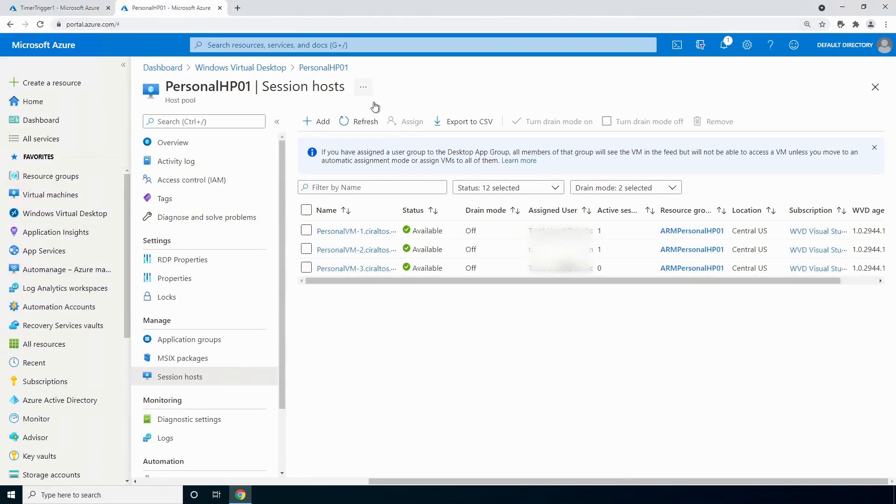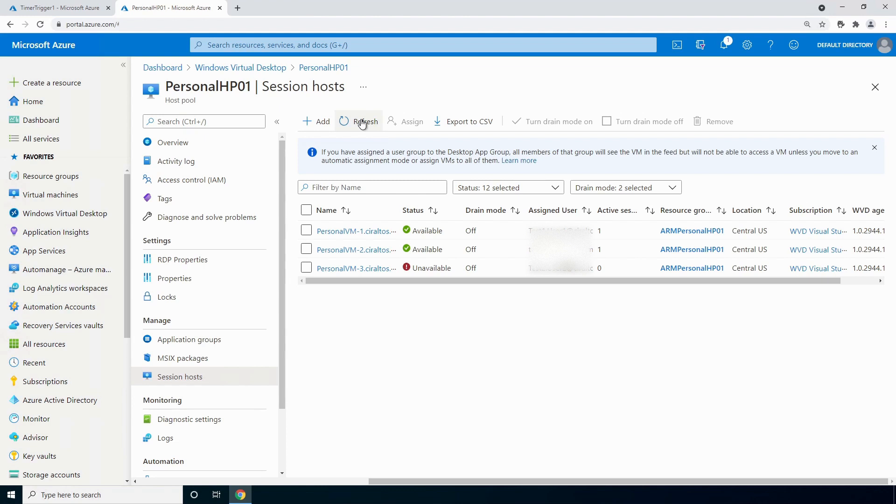We'll do a refresh. There we go. It shut it down. Now with auto start, when test two user two goes to log in, that VM will be started automatically. And as long as that user's logged in, the VM won't be shut down.